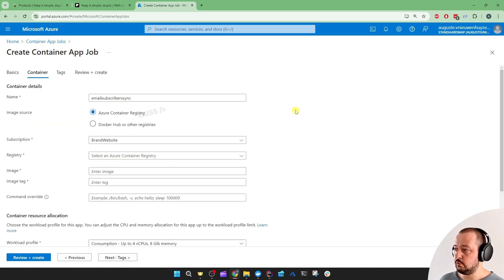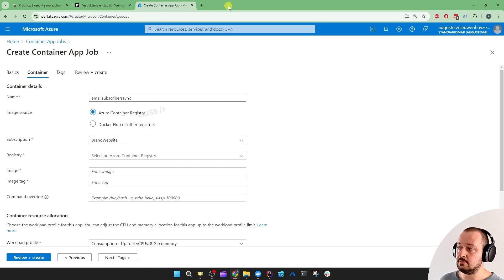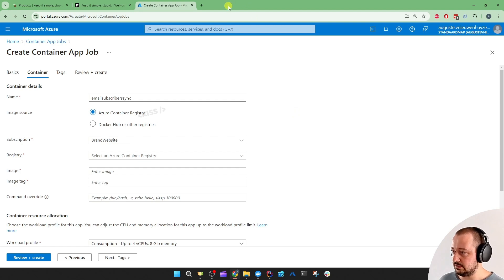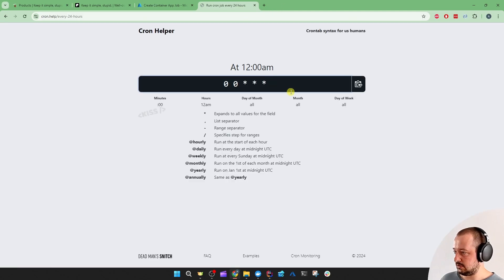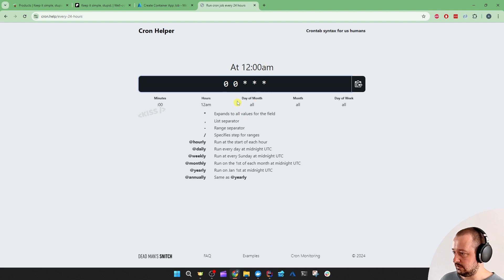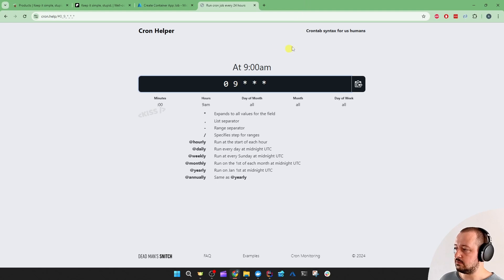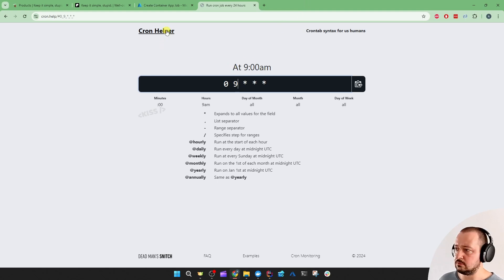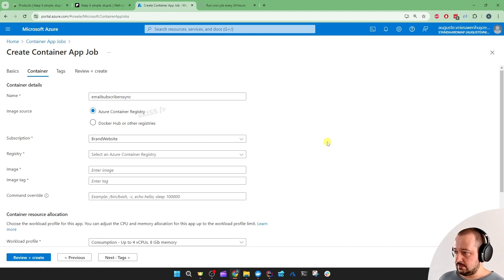And then next up is the Container. If you want to run every 24 hours at 9 a.m., for example, you can simply Google that cron expression. Like the following. And then let's check it out at 12 a.m. - that's at midnight. And simply replace that 0 by 9 for 9 a.m. But you can just Google that.